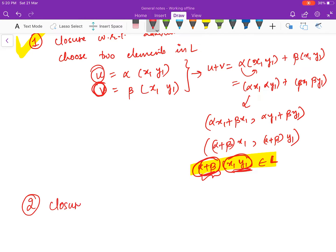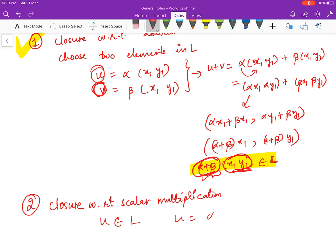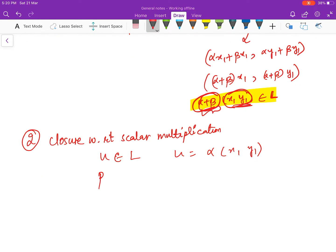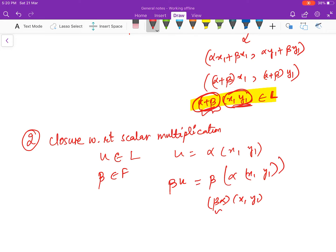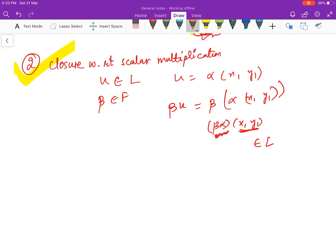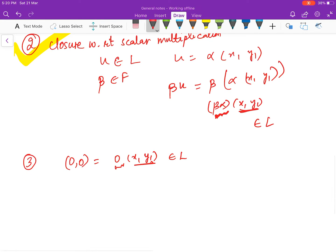Second, closure under scalar multiplication: choose u = α(x₁, y₁) in L and any scalar β in the field. Then βu = β · α(x₁, y₁) = (βα)(x₁, y₁), which is of the form a scalar times (x₁, y₁), so it belongs to L. Third, the zero element: the zero vector (0, 0) = 0 · (x₁, y₁), which is of the required form, so it belongs to L.